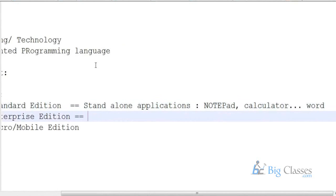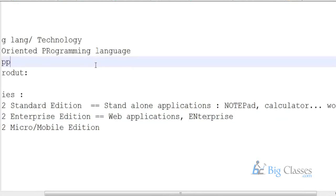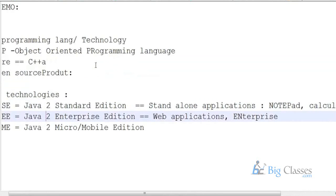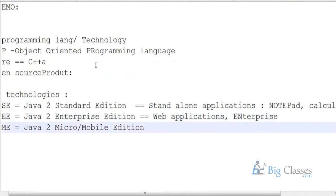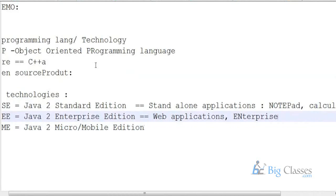Then the enterprise applications — with J2EE you can make web applications as well as some huge enterprise applications which have complex business logic in them. Web applications like, for example, bank websites or college websites might have been developed using Java technologies.